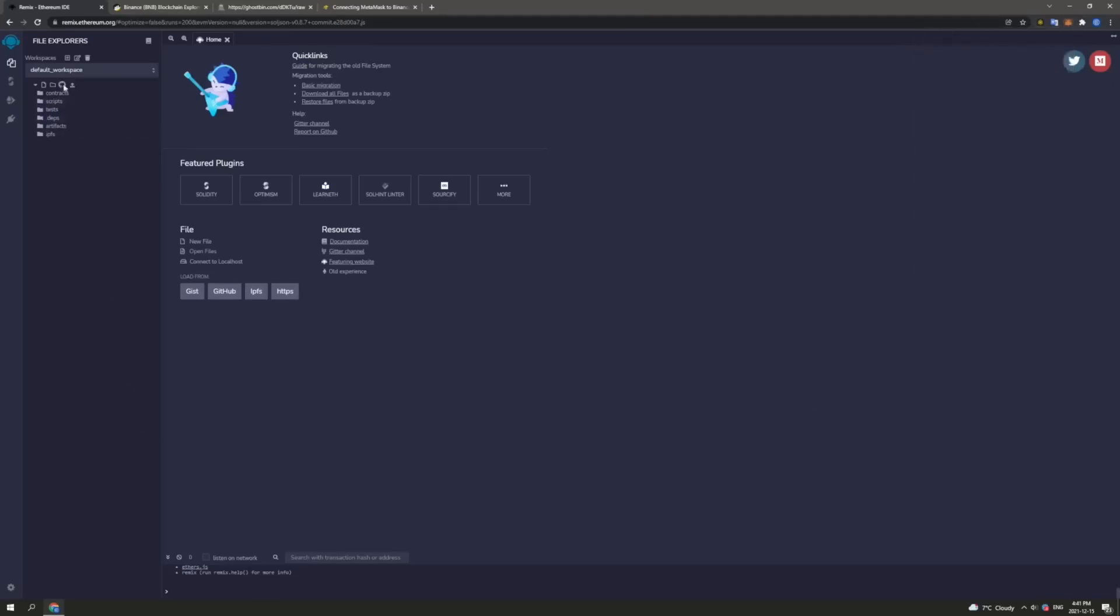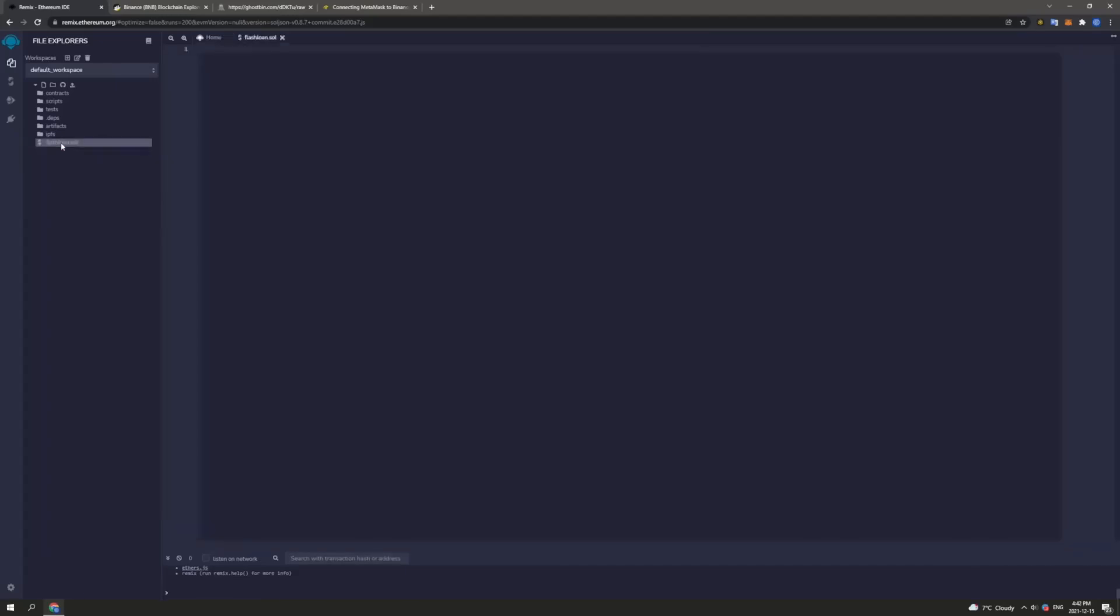Next we want to head over to the left side of the screen and press the new file button as indicated here. Now we want to name this something memorable as this is going to be the name of our Flash Loan Smart Contract. I am simply going to name mine Flash Loan. Next we must type .sol to indicate the extension. This will help the application determine that we are attempting to create a solidity base file. So then we will click enter once we have entered Flash Loan.sol and then we have a fresh file created here.